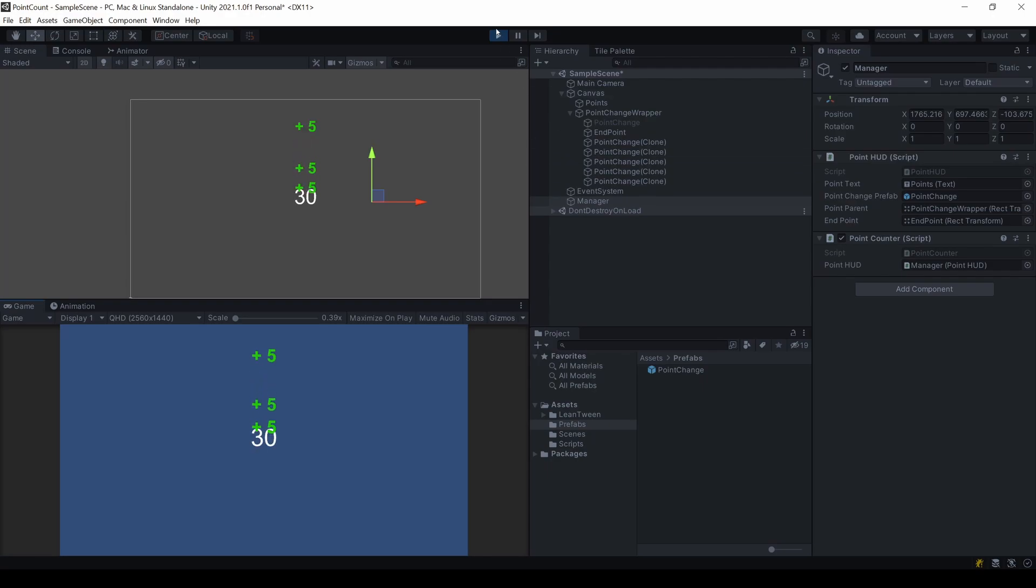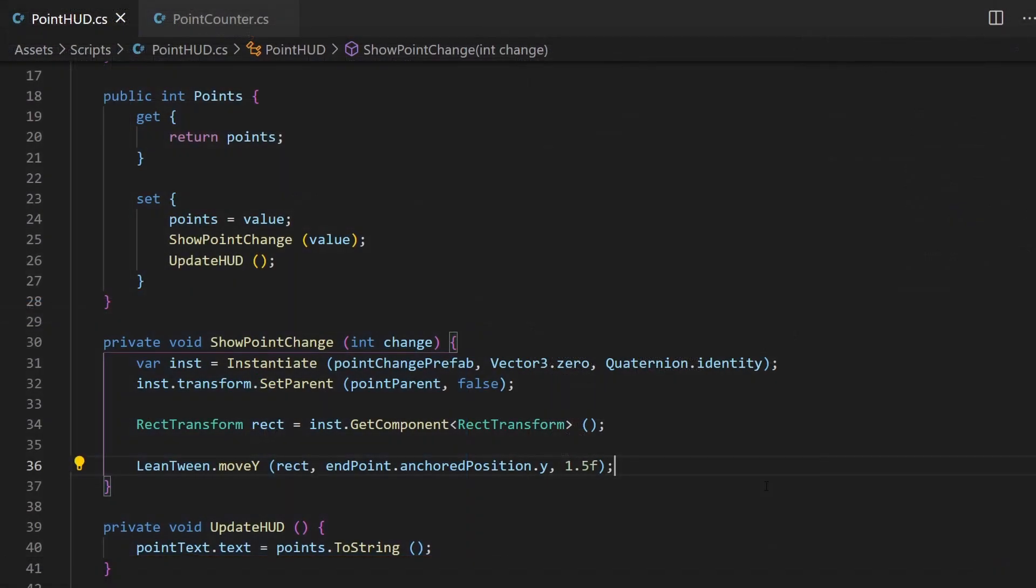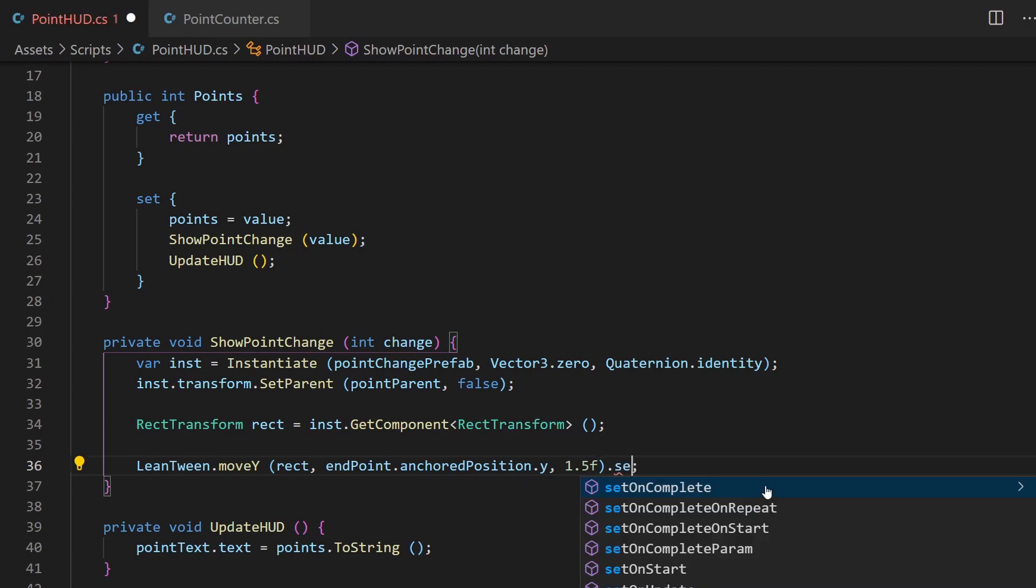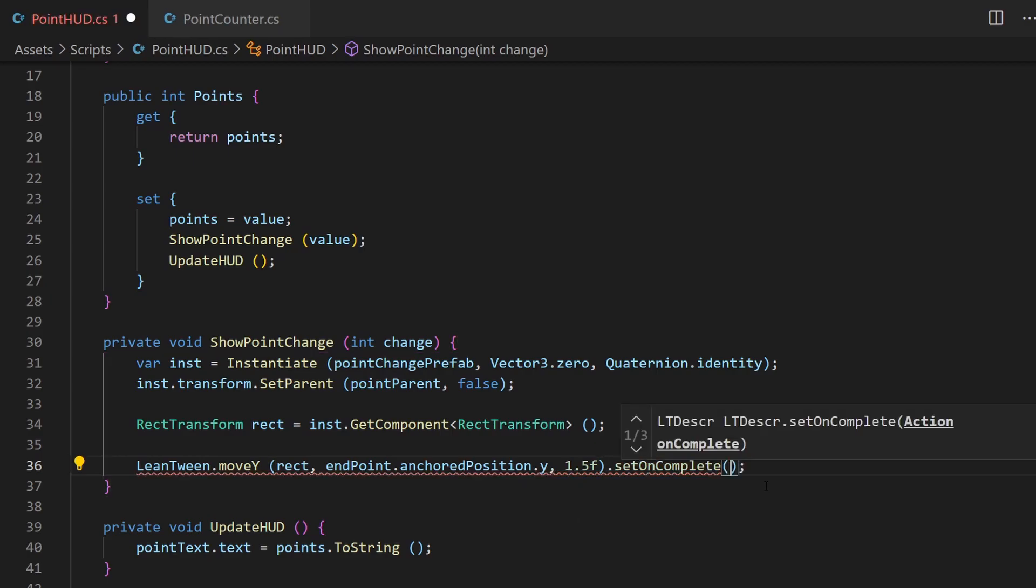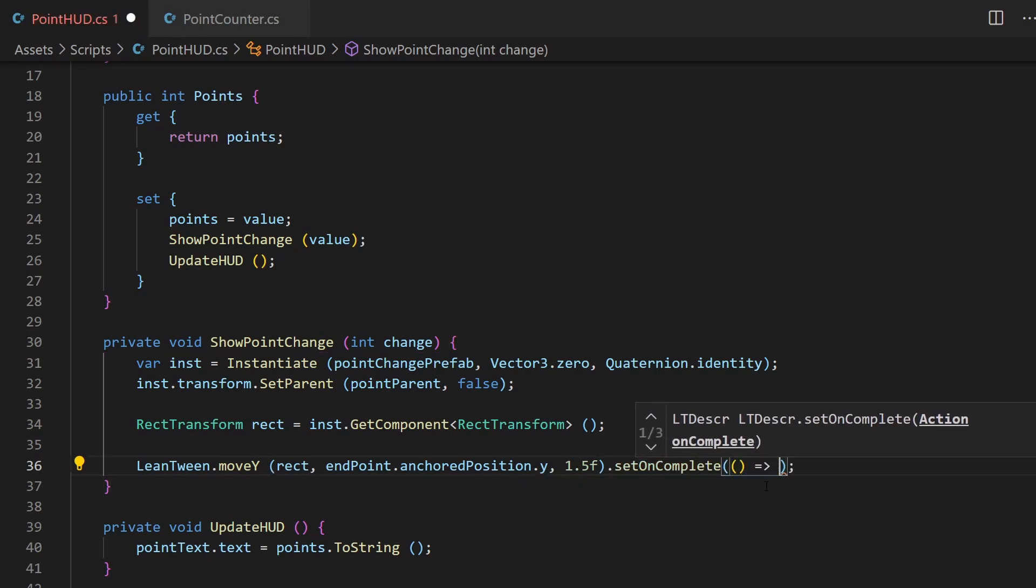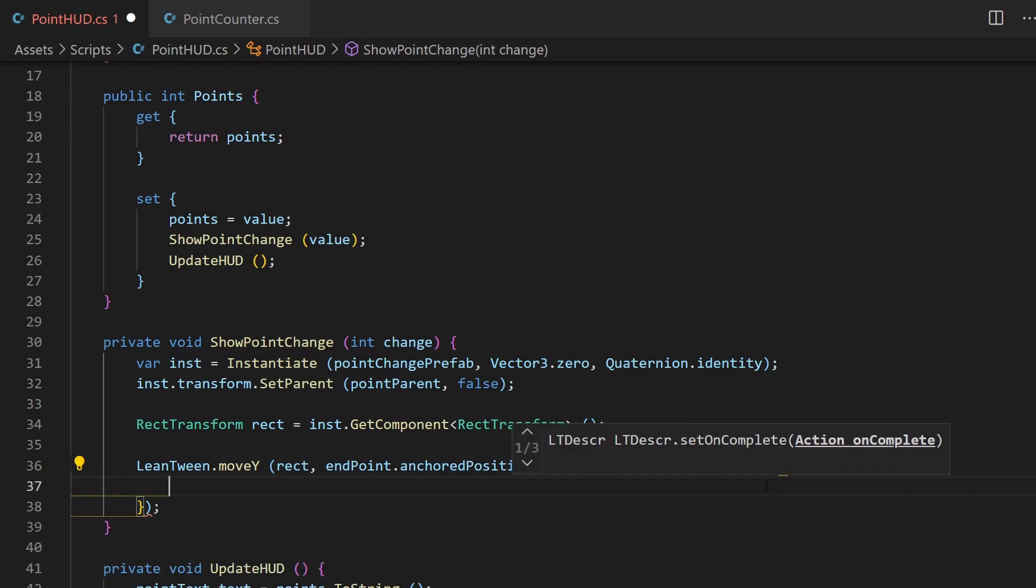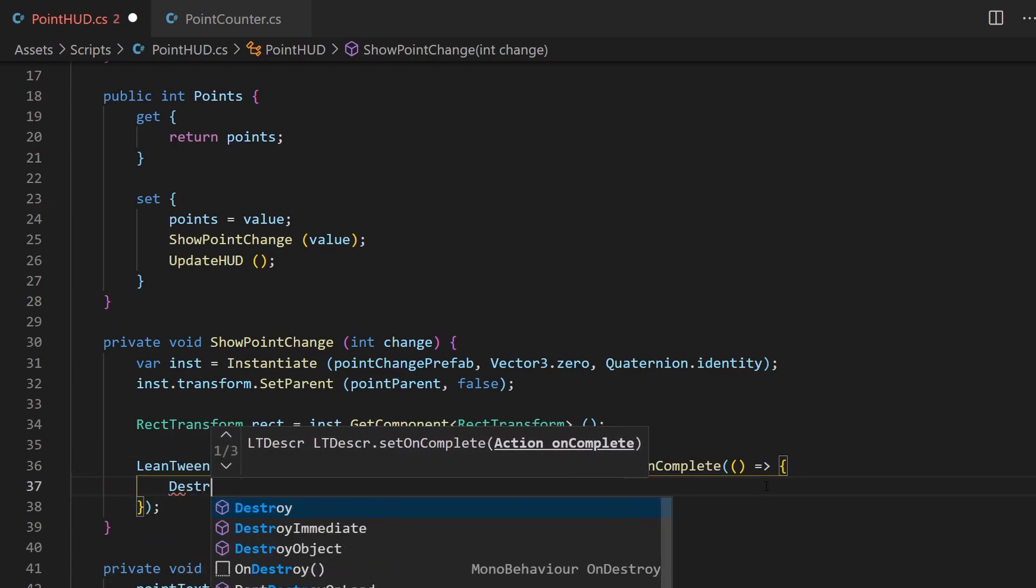So let's destroy them. We want to destroy the object after 1.5 seconds, after the tweening ended. But instead of waiting for this duration, we can use a nice callback handler LeanTween brings with it. Just add SetOnComplete to your movement and inside an anonymous function, we can now destroy the instantiated object.